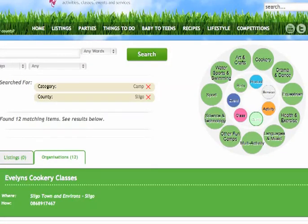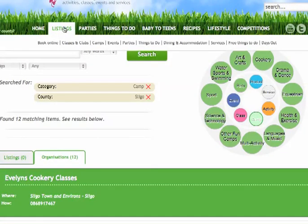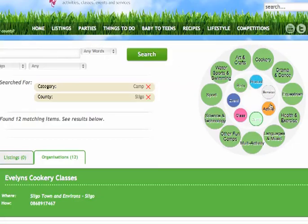Here we are on the website, and when we click under listings you can see classes and clubs, camps, events and parties. You can see that they're all represented in the Atom browser. There's a little circle for classes, camps, activities, then there's services, products, parties and events.